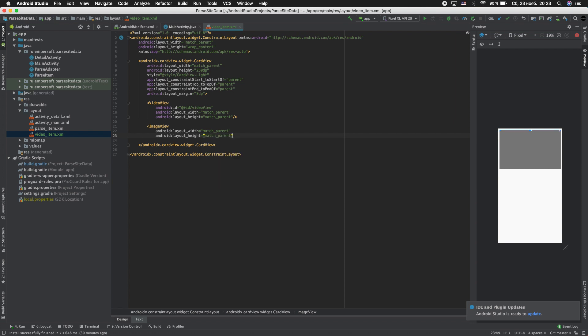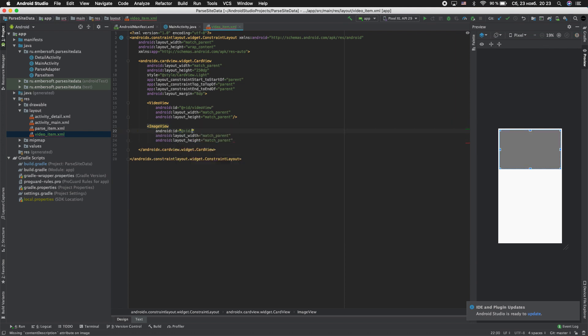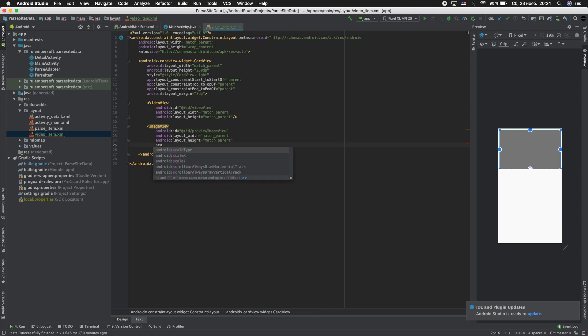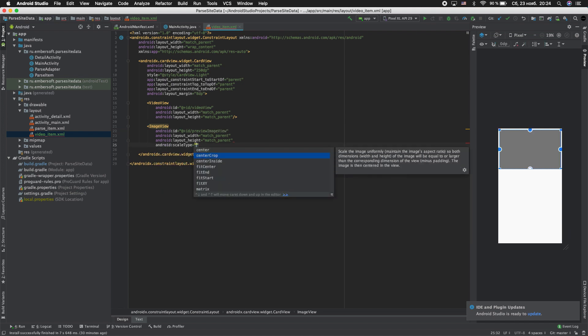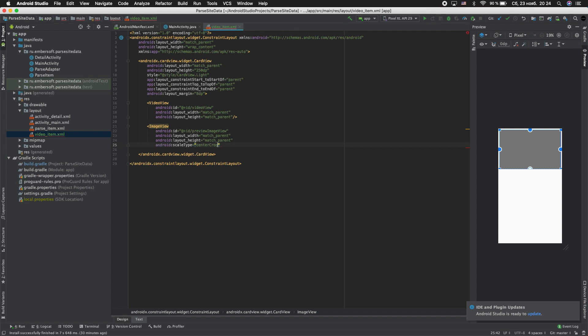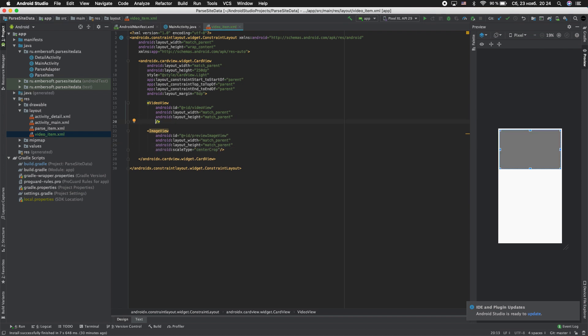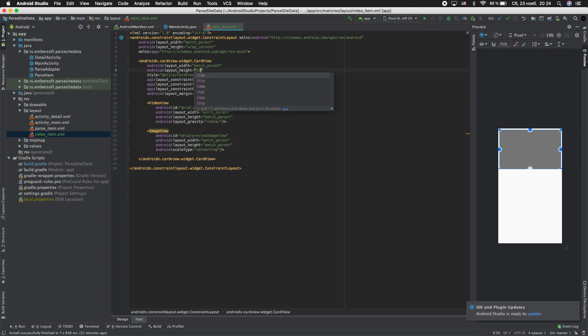Match parent, match parent. ID preview_image_view. And scale type set to center crop. And change gravity to center. Change layout height to 180 dp.